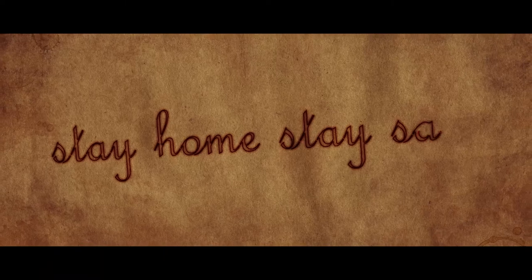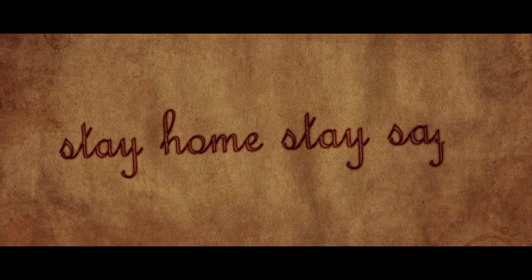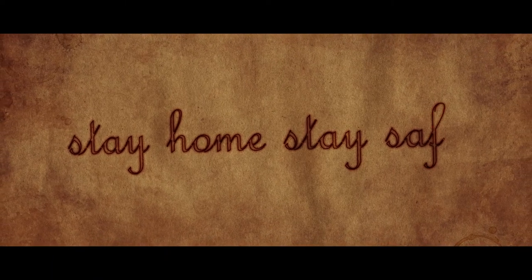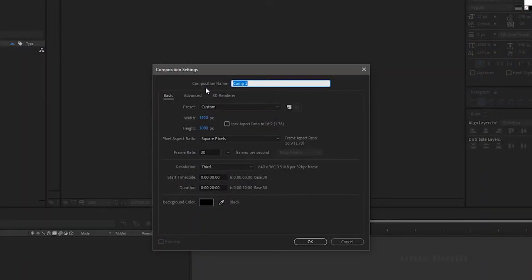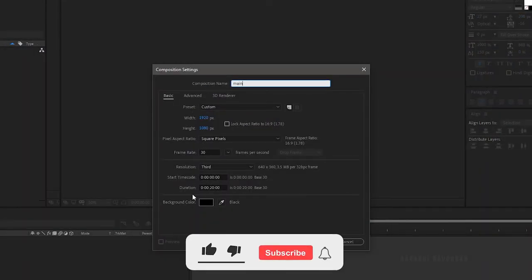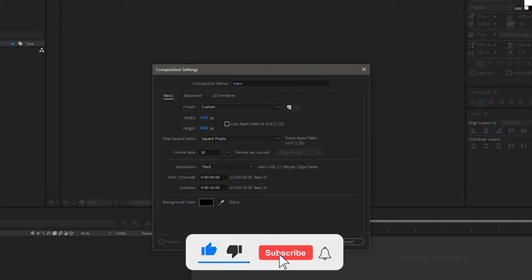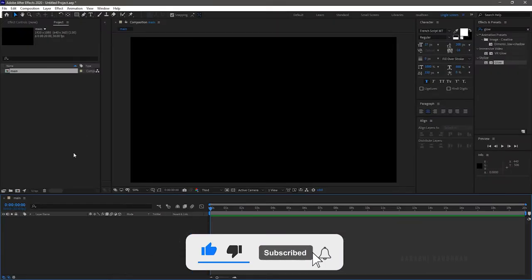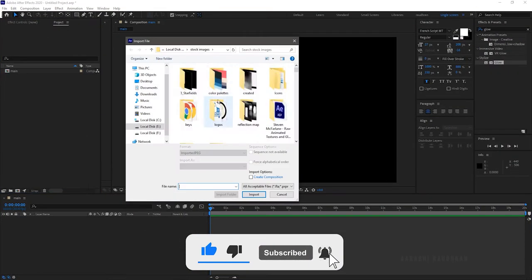Don't forget to subscribe to my channel. Create a new composition and name the composition as main. I am choosing a 1920x1080 composition with a frame rate of 30 and the duration of 20 seconds. I am importing the background image, a wood texture.